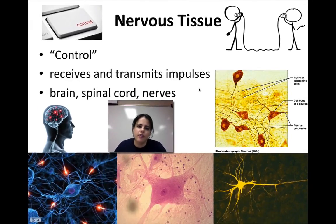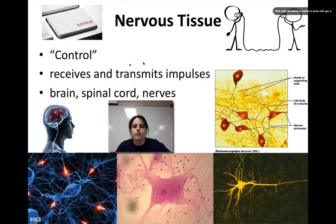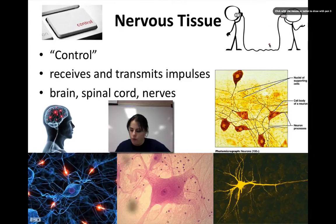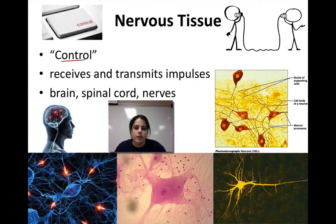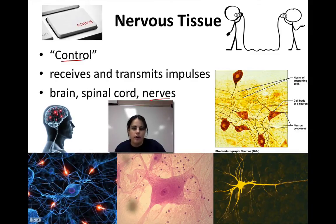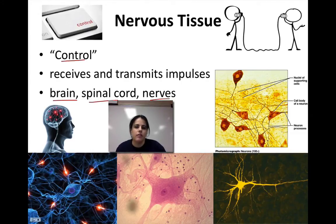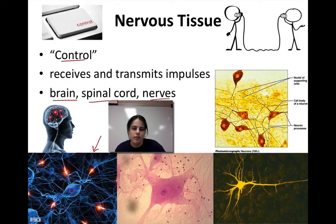Looking at nervous tissue: nervous tissue's main function is to control and communicate. It receives and transmits impulses — I put a can phone picture here because it's having an impulse go from one side to the next. It is our control center, and it receives and transmits electrochemical impulses. That's how cells talk to one another. Your nerves are the main part of your nervous tissue, your spinal cord is made of nervous tissue, and your brain is made of tons of different neurons. These are different examples of what neurons look like, showing signals going from one cell to the next — for communication and controlling everything in your body.